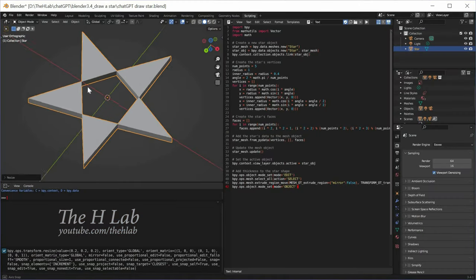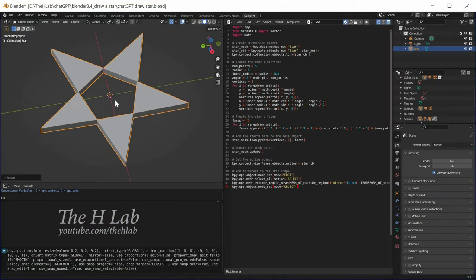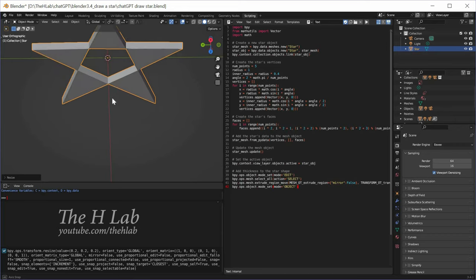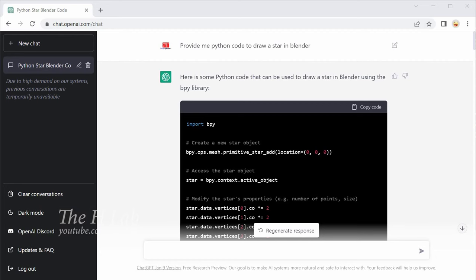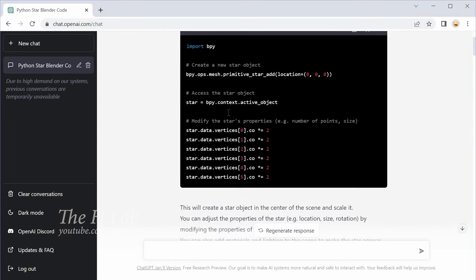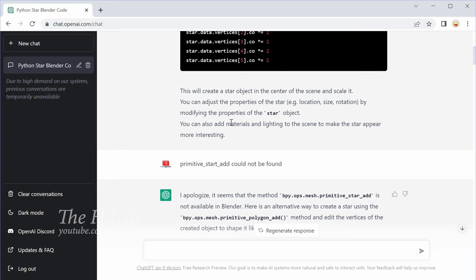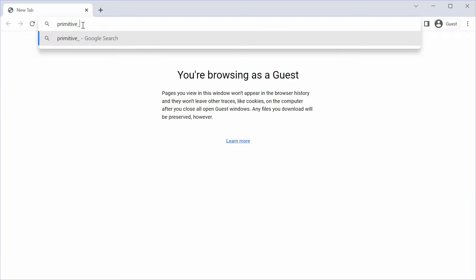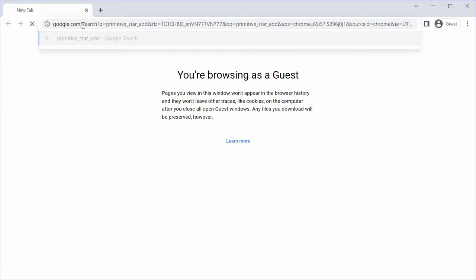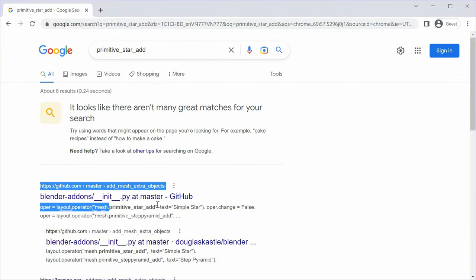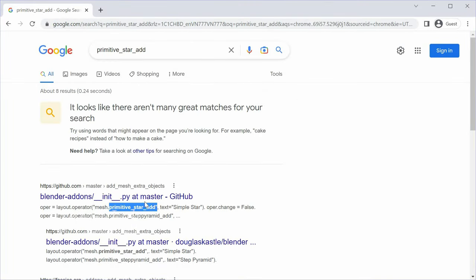In the second example, I asked ChatGPT to draw a star symbol. It returns a script to generate the star symbol but uses a non-existent method name primitive_star_add. I searched for this method name on Google and found it in a GitHub project. I think ChatGPT learned it from this.